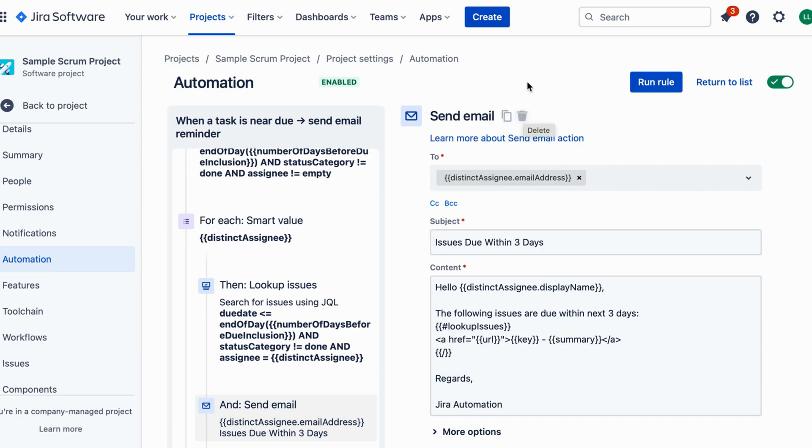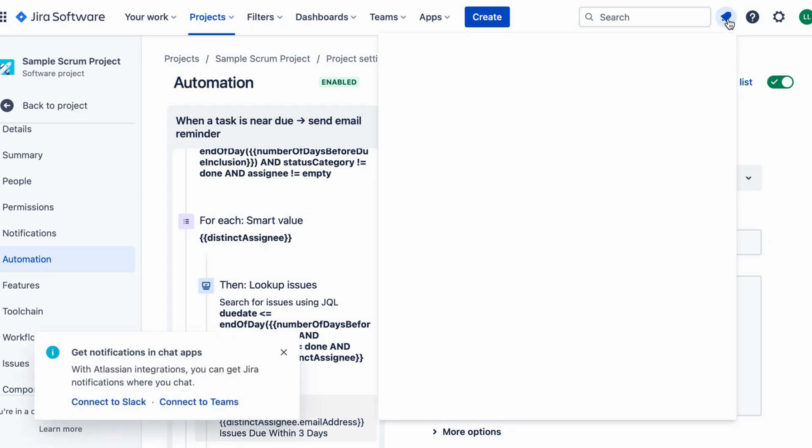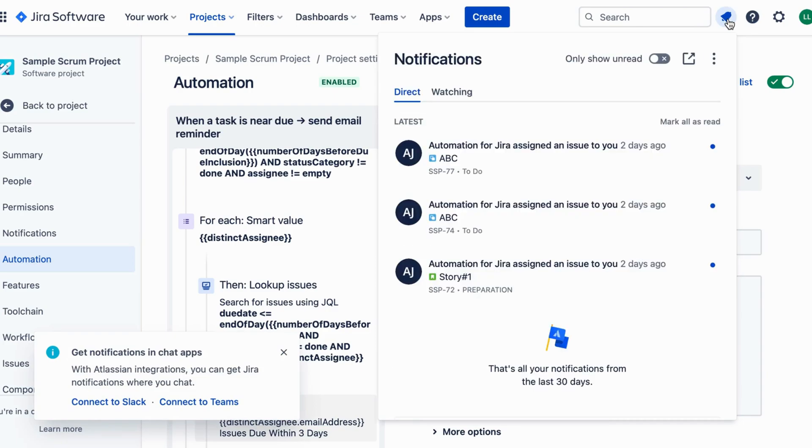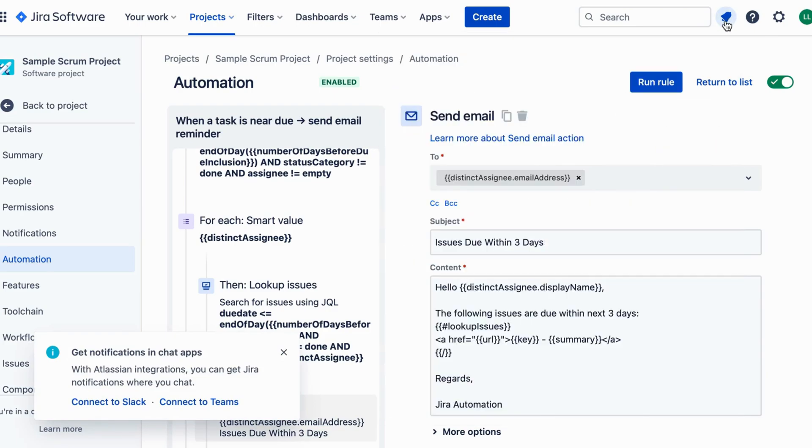And there you have it. You've successfully set up Jira Automation to send email reminders when an issue is near its due date. This nifty trick will keep your team on top of their tasks and help you deliver projects like a pro.